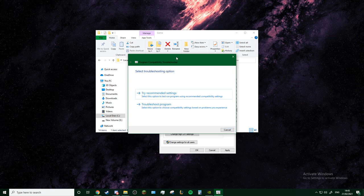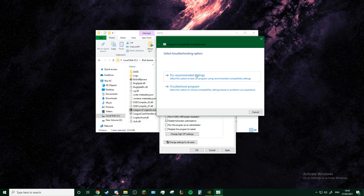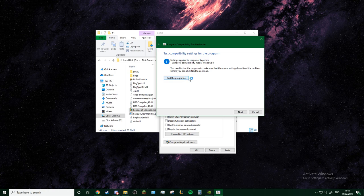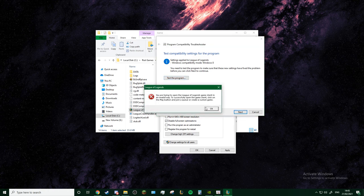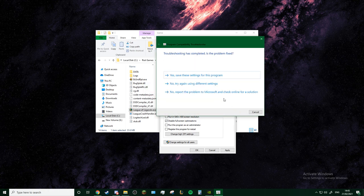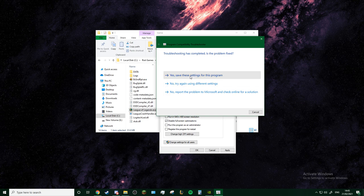And then you want to run the troubleshooter. When it's running, try recommended settings, test the program. Give it a couple seconds. It gives you a glitch, but it's fine.